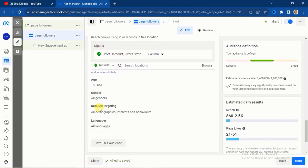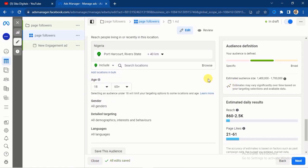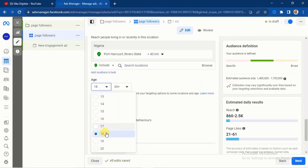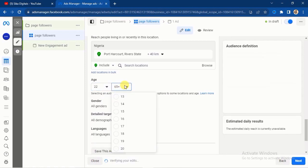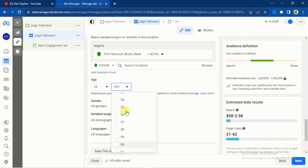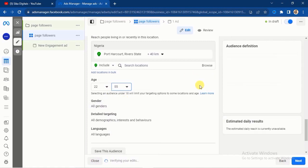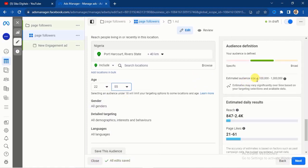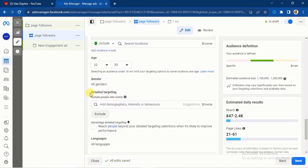I've selected Port Harcourt. Now I'll scroll down and select the age bracket. I want people from 22 years and above, so I'll select 22 and set the upper limit to 55. These are the people I want within Port Harcourt. I have an audience size of about 1.1 million. For gender, I'll select both.